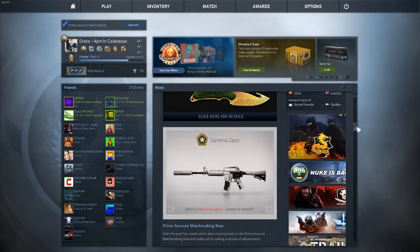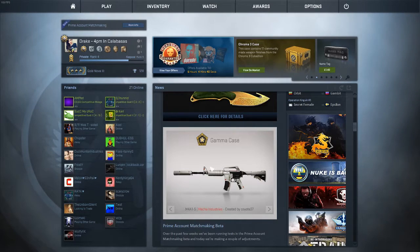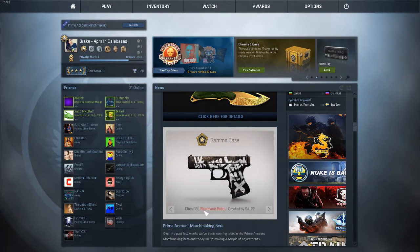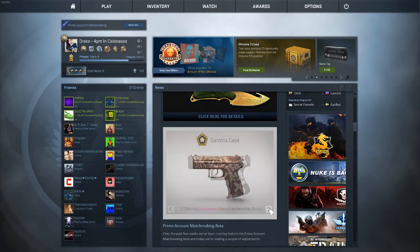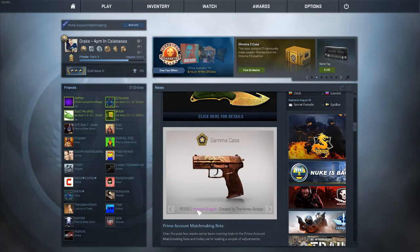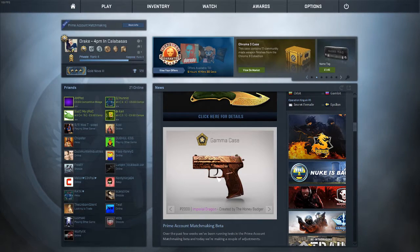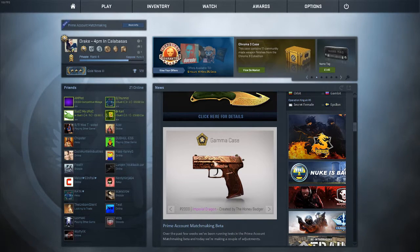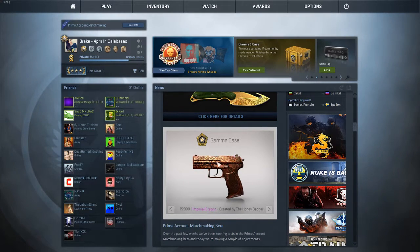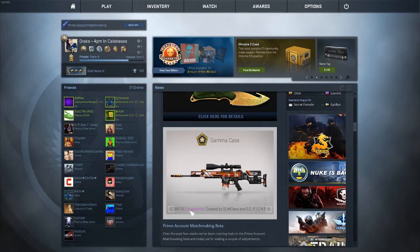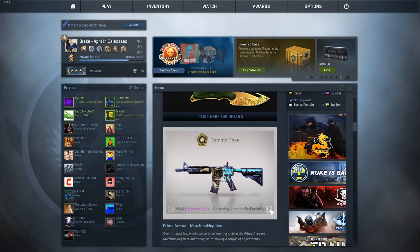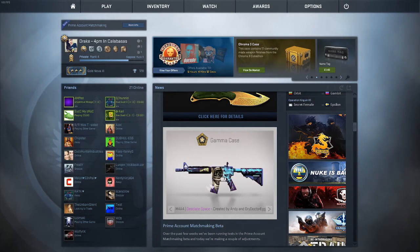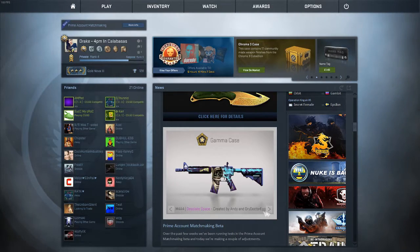First case is Mecha Industries, which is M4A1-S. The Glock-18 Wasteland Rebel. The Imperial Dragon - I don't know why they added this onto the same gun that it was already on. You already have the Imperial, which is scuffed. You got the Bloodsport, the auto sniper. This is the Phobos, which is a pink, by the way.